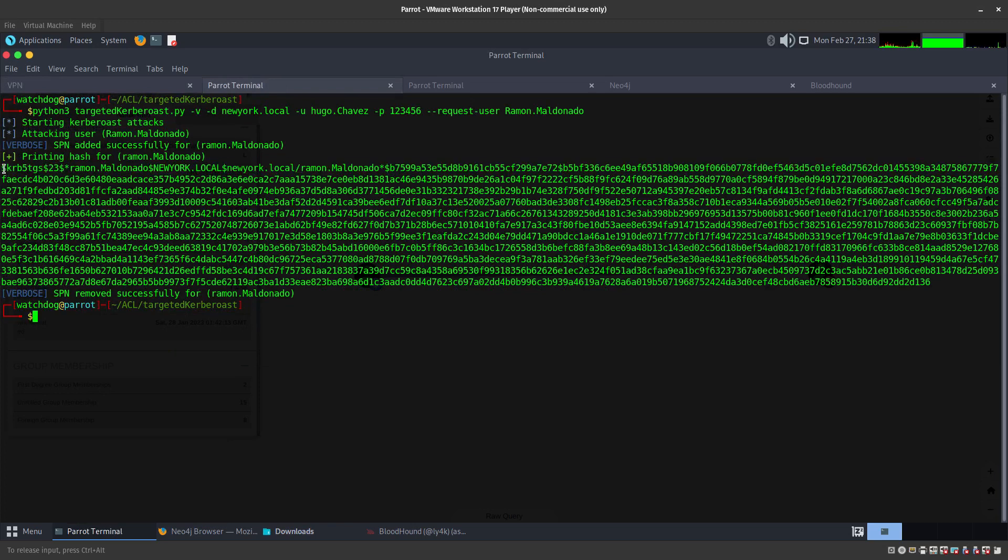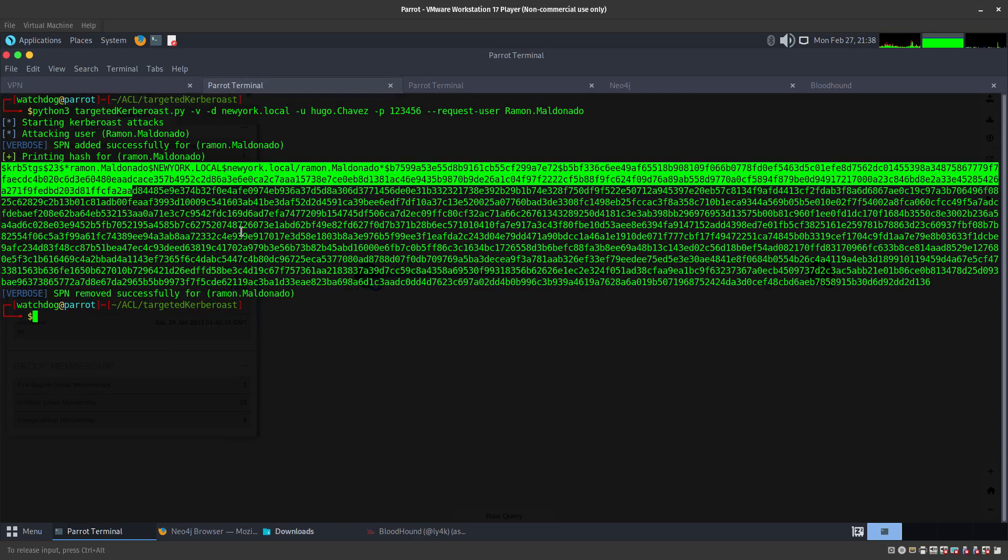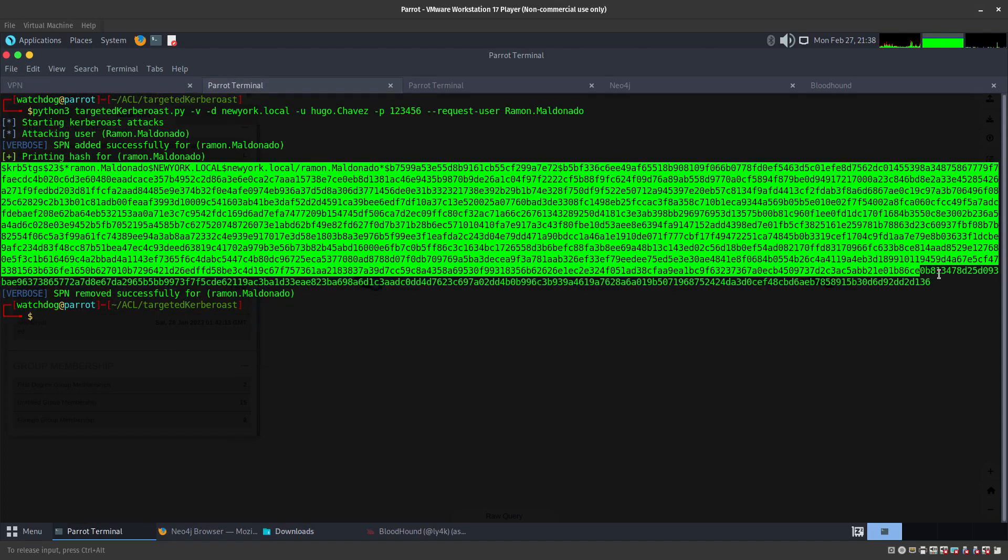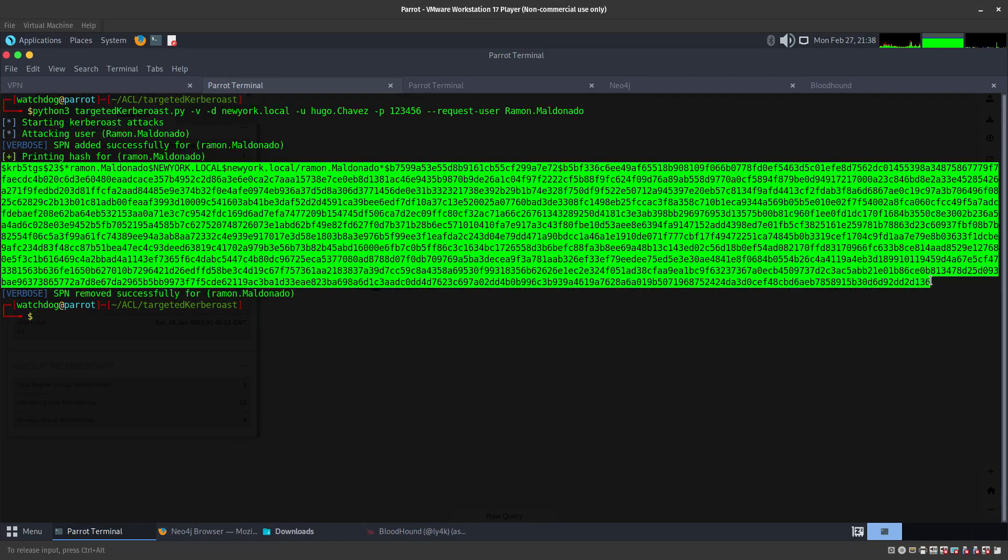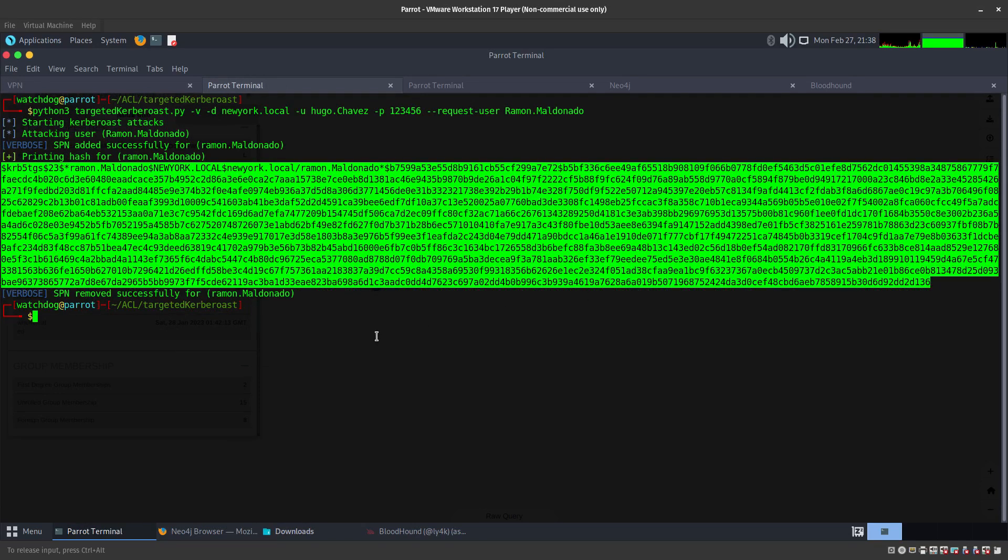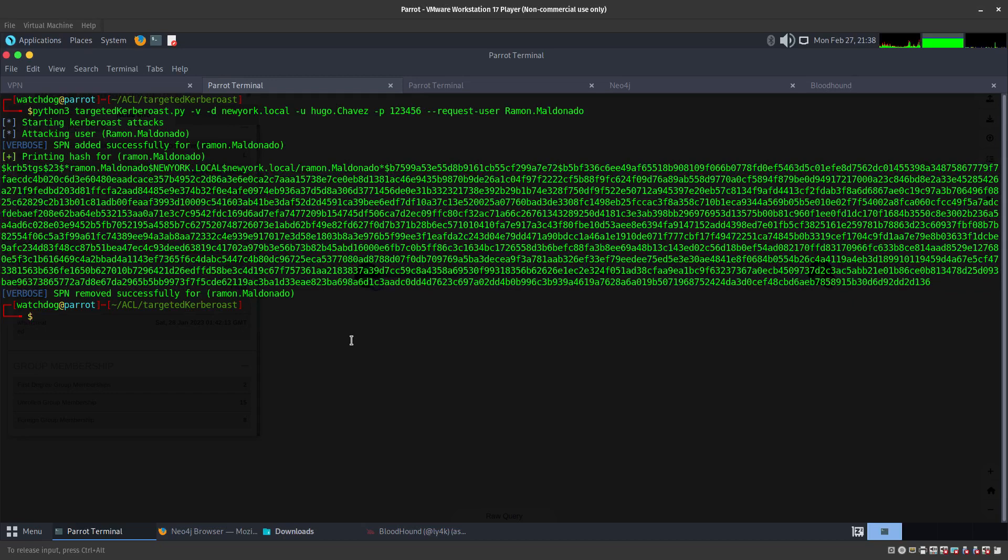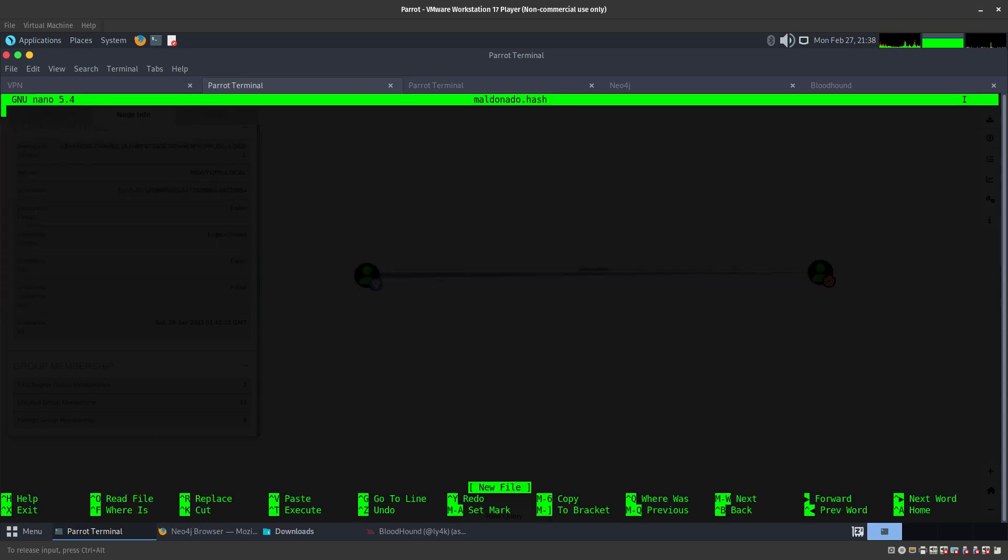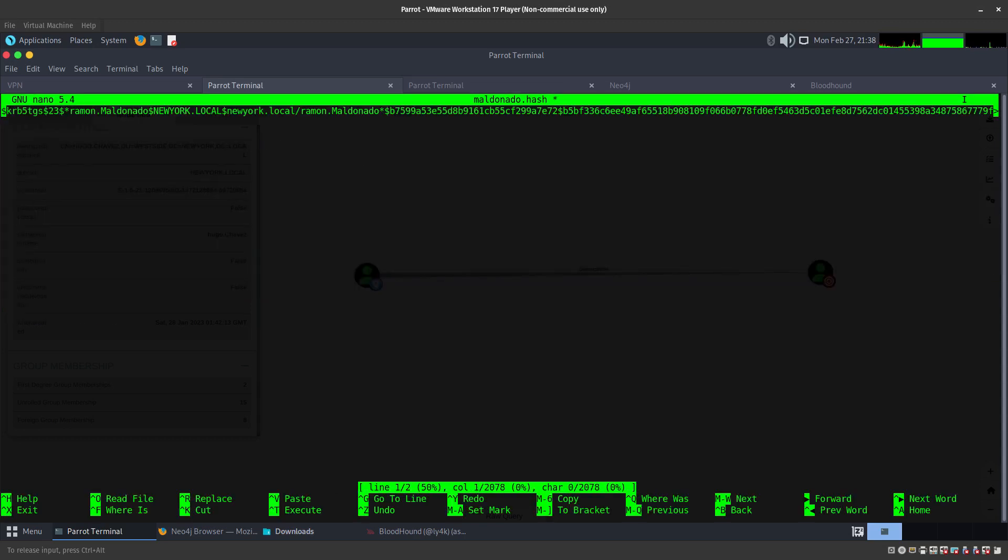Let's go ahead and copy this whole thing, copy it, and we are going to be saving it into nano maldonado.hash. Paste it in here, go to home, make sure it is correct. Yes it is.